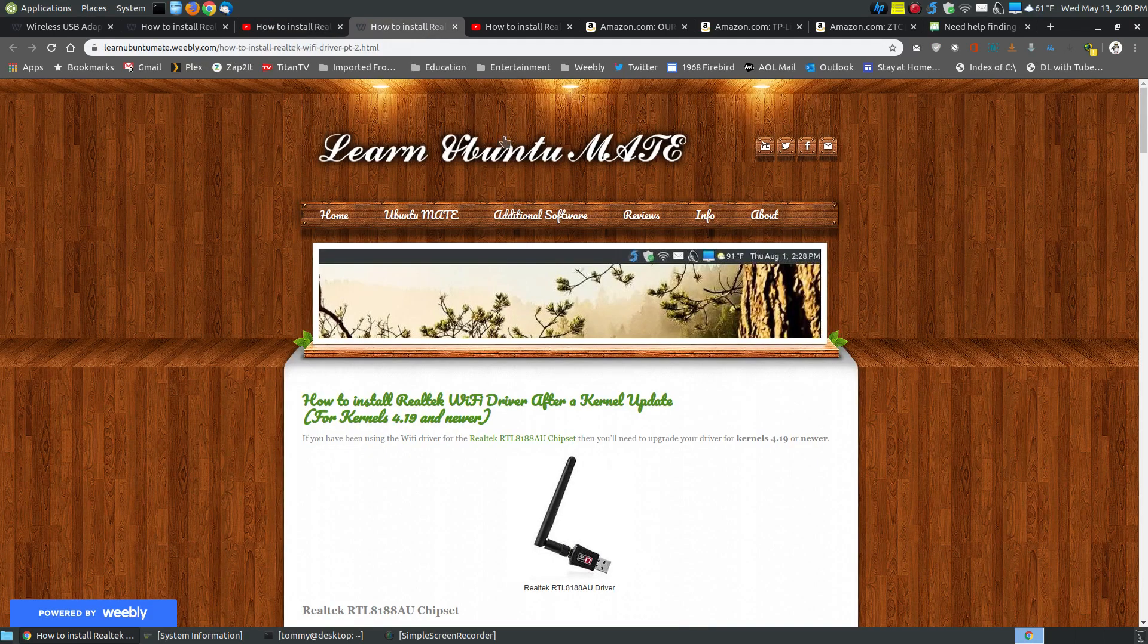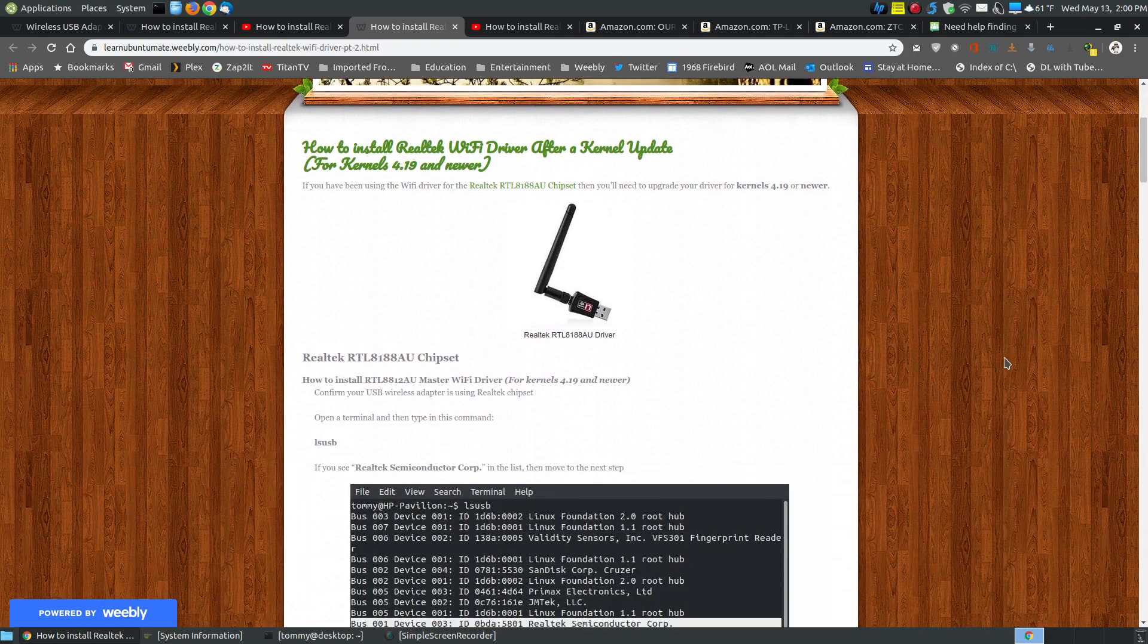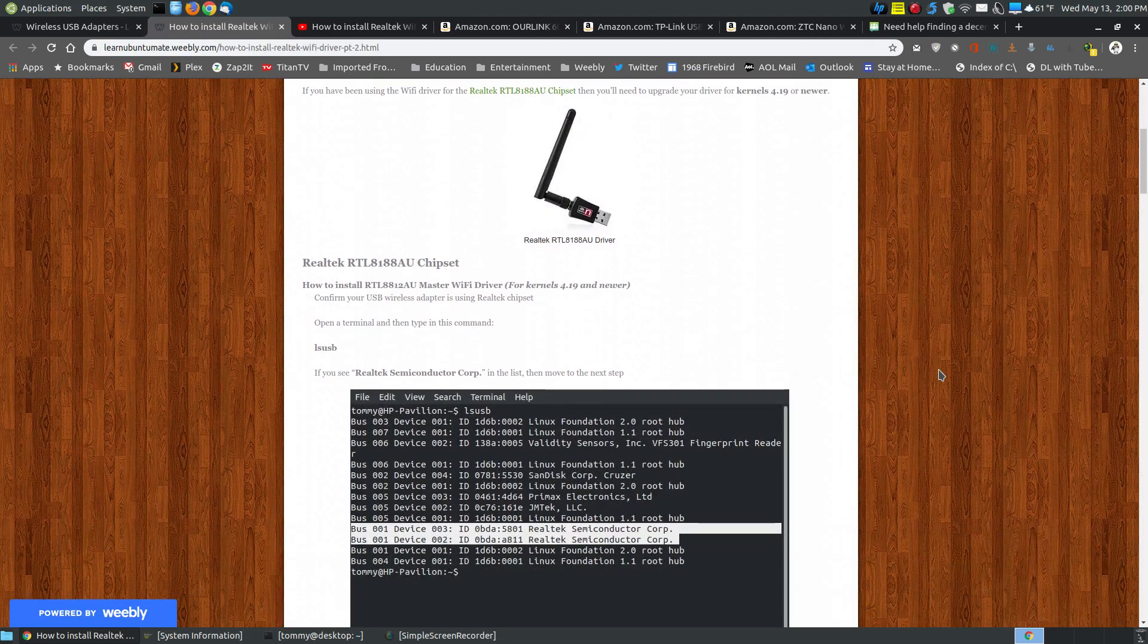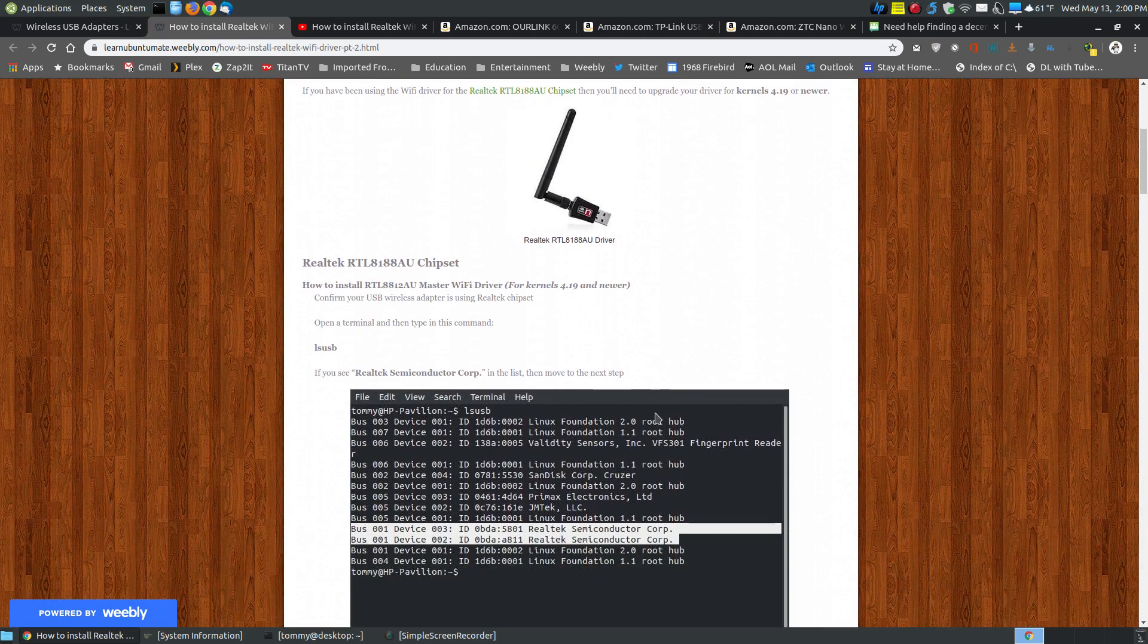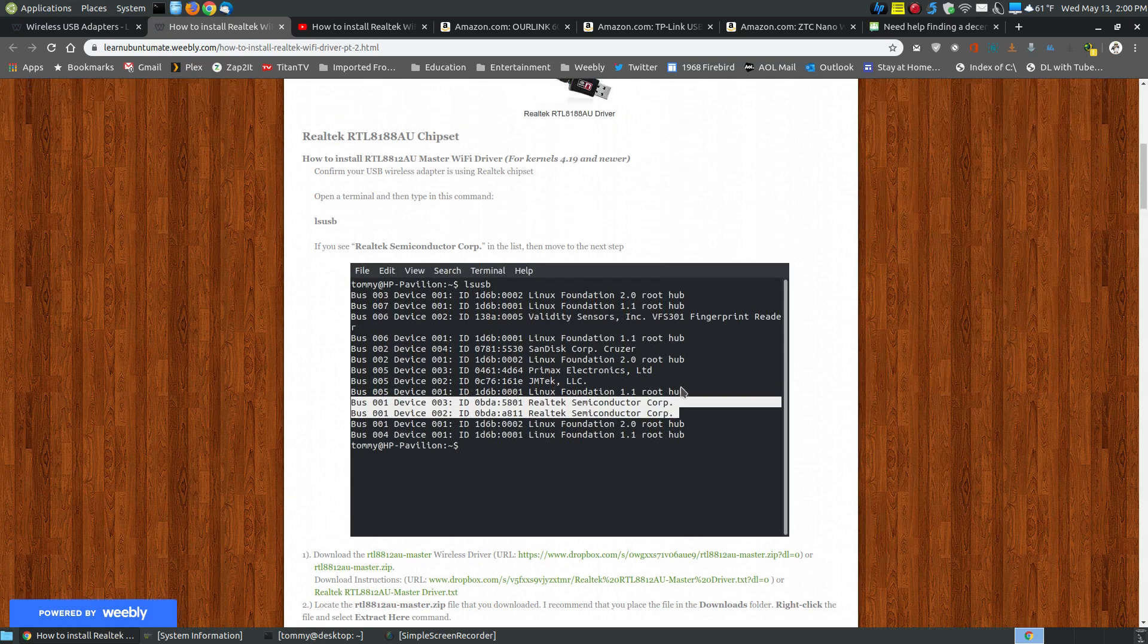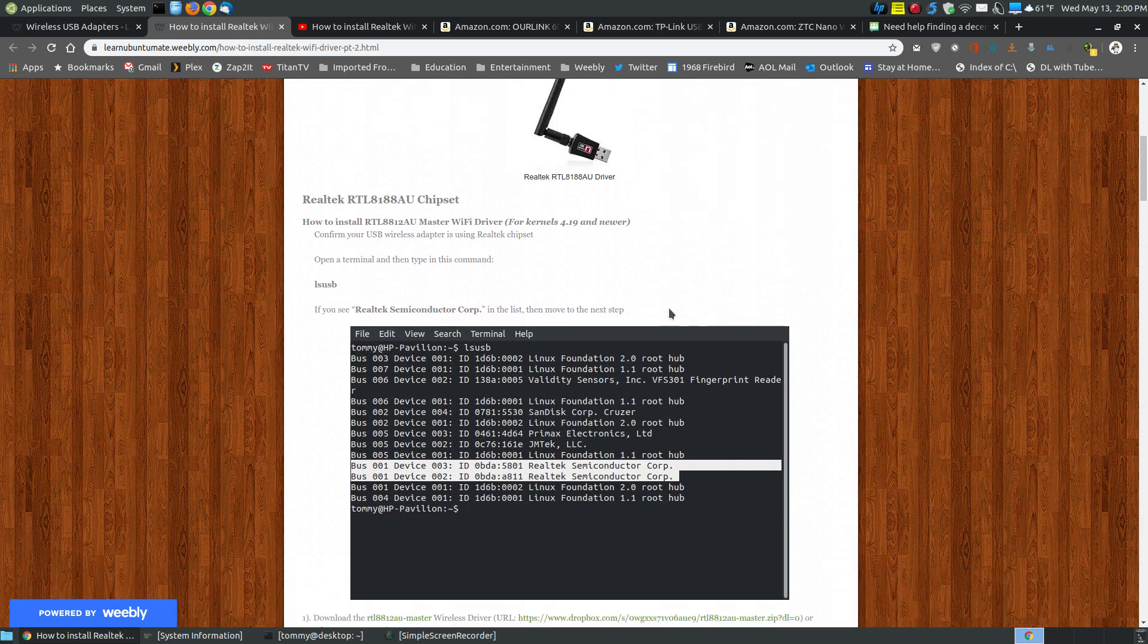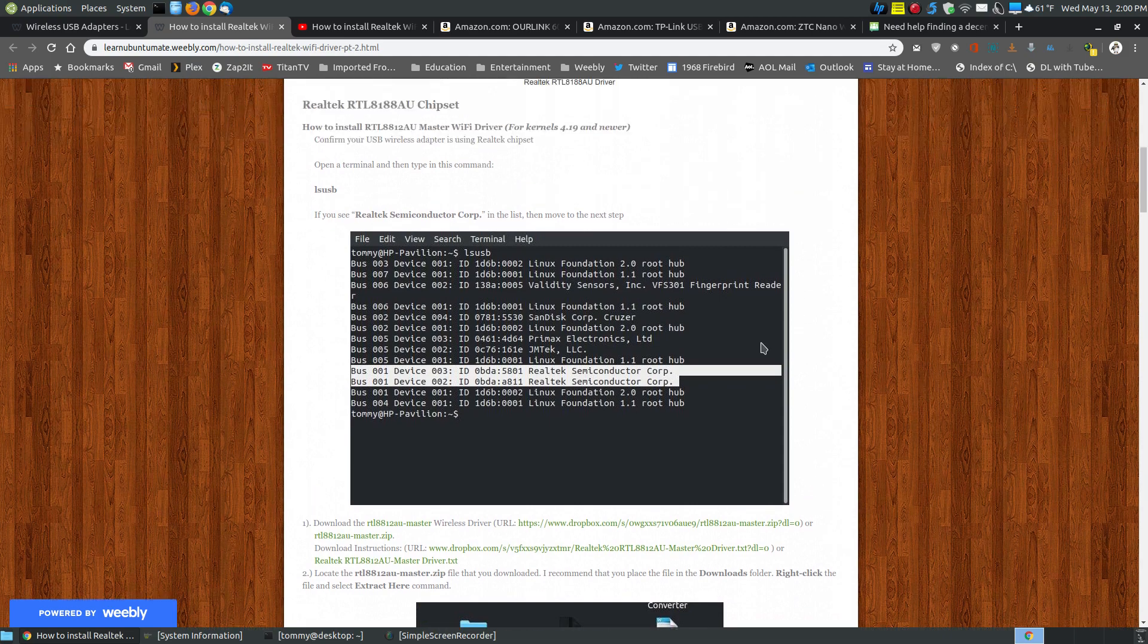When kernel 4.19 came out and newer, especially version 5, it made it very difficult to install it with the older method. It made it more difficult, so I came up with a different way of installing it. When I say I came up with, I found a different way of installing it. As you can see here, this is still the Realtek using the same driver, and this works for a couple different types of chipsets.